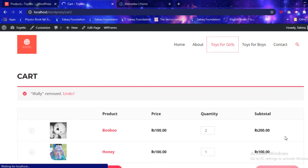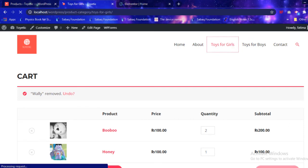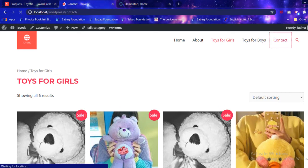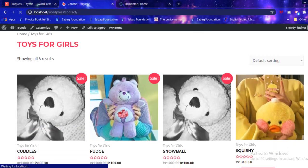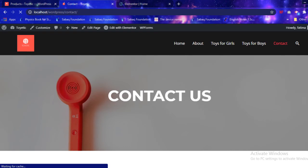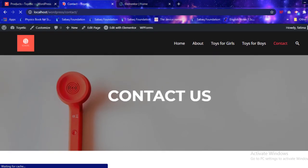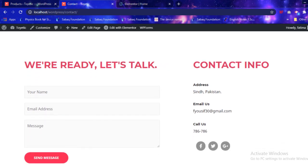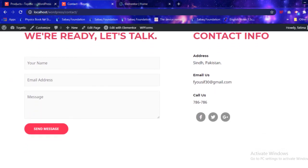Navigating to other pages, the toys for girls page is similar to the toys for boys page. Going to the contact page takes me to a section where a lot of things were incorporated as well.